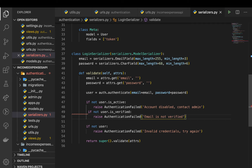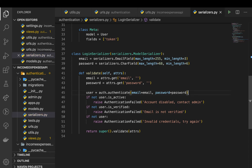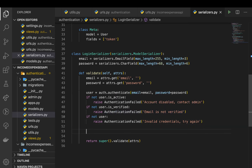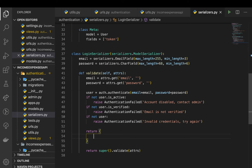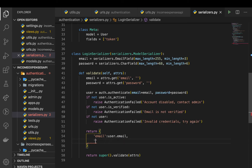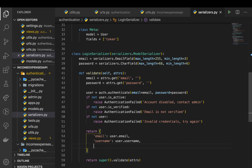If any of these checks fail it will raise at that point, and once they all pass we return the user details. We return a dictionary with the email set to user.email, the username set to user.username, and since there are going to be two tokens I'm going to use the key 'tokens'.